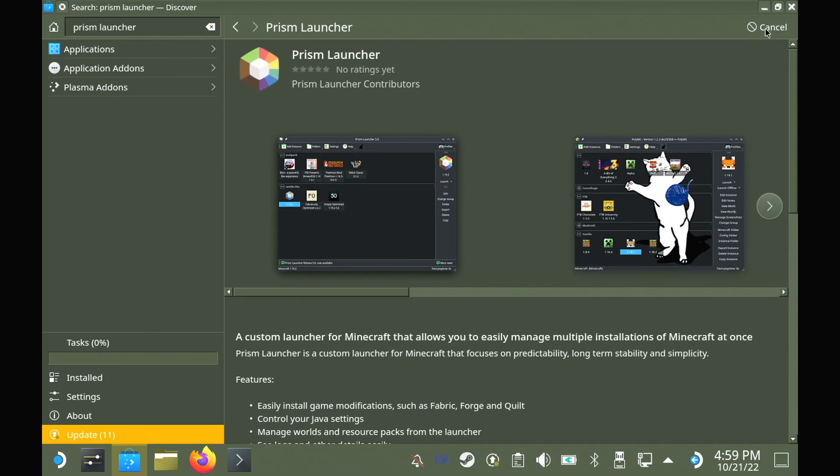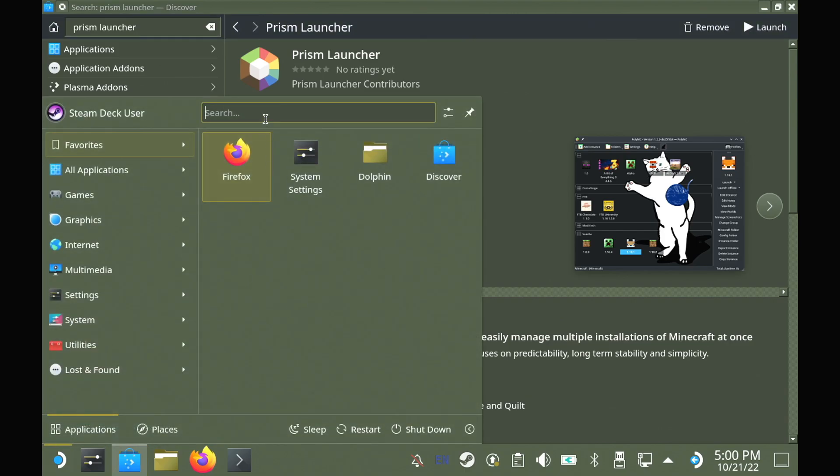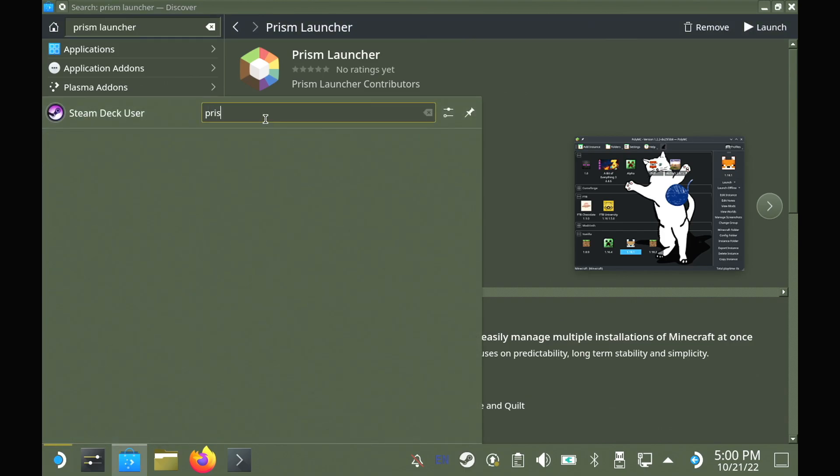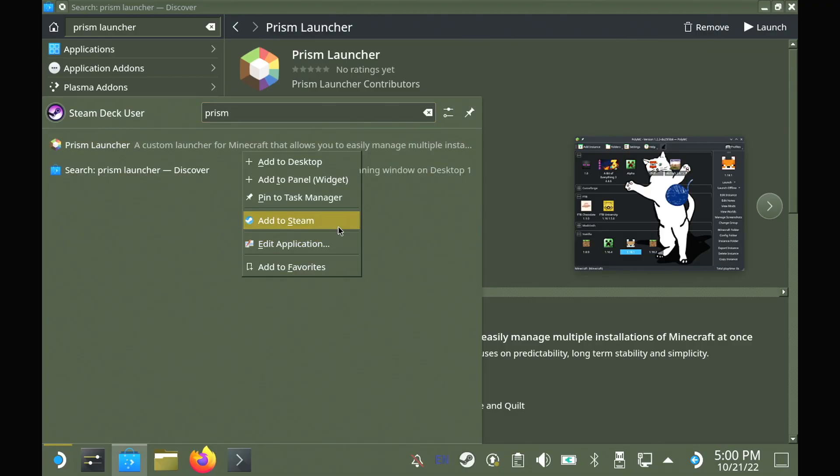Once you have it installed, open the Plasma menu in the bottom left corner, search for Prism, right click it and select add to Steam. That just adds a shortcut to it in Steam for gaming mode.